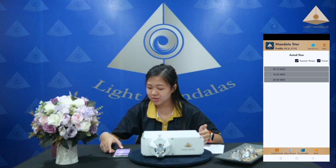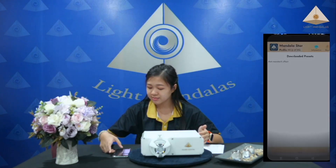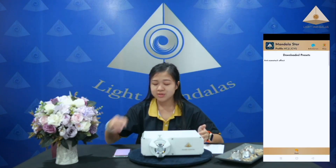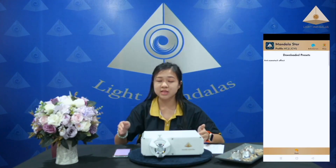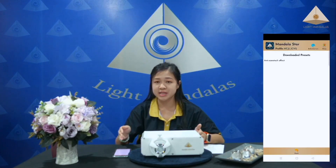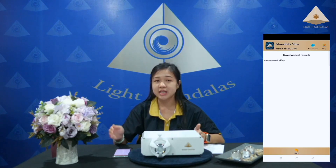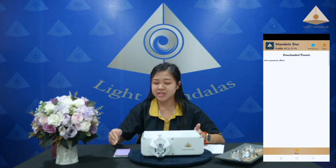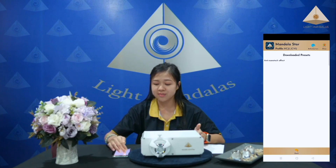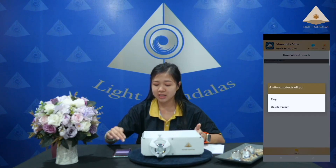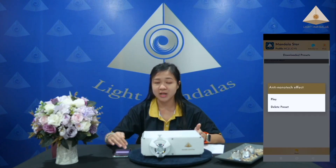We go to download preset. If you download from the public preset and save to download preset, it will be saved in this page. You can also start from here and click to play the preset.